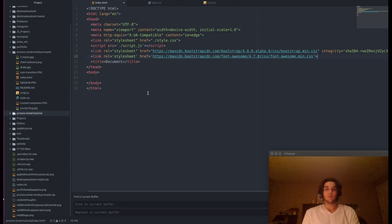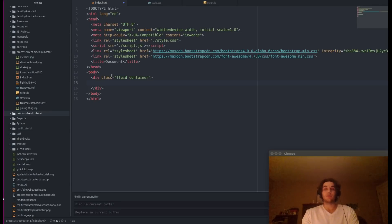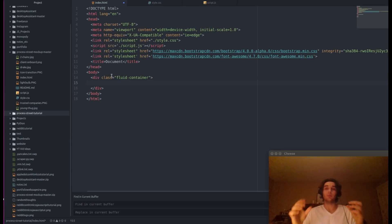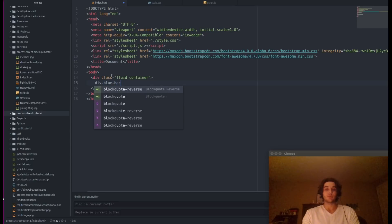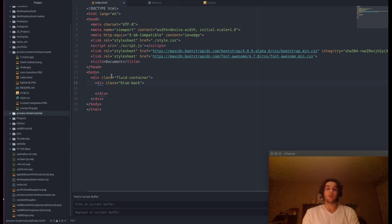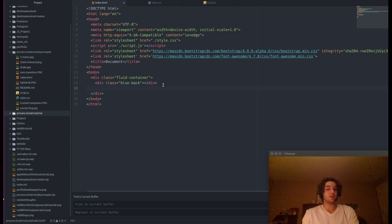We're going to use Bootstrap to divide the website into individual columns that let us add content to them. The first div we add will have the class 'container-fluid' — a Bootstrap 4 class that makes the contents dynamically resized depending on the browser size. Next we add a div with the class 'blue-back' — this is where we add the initial blue background you saw at the top of the page.